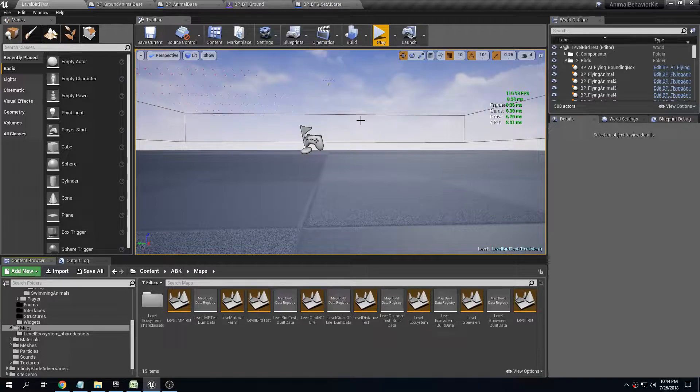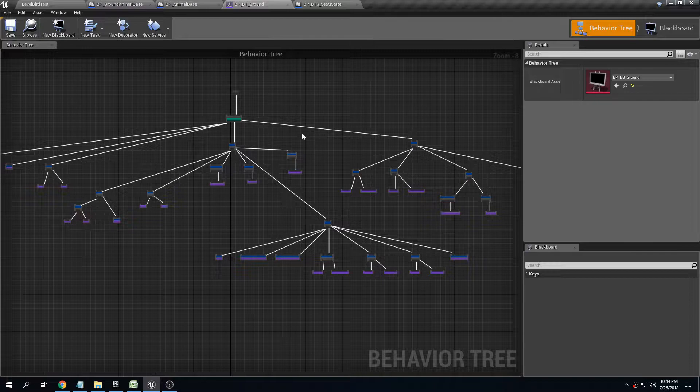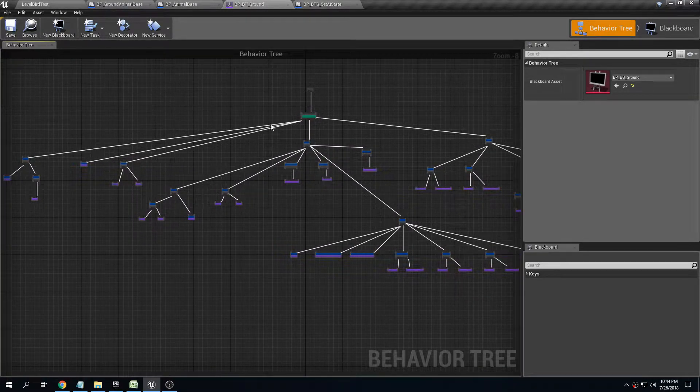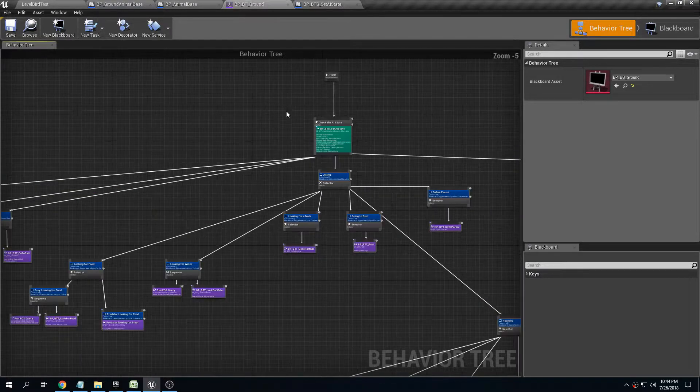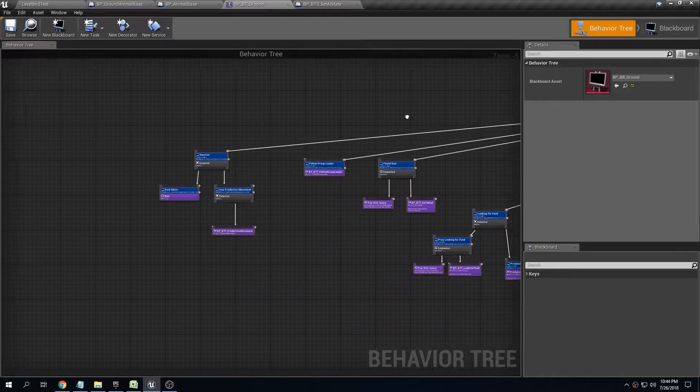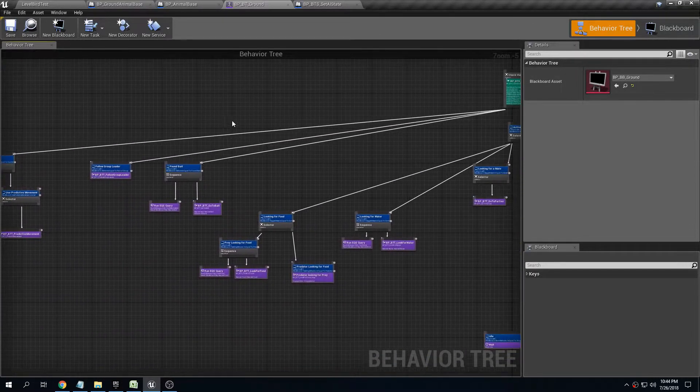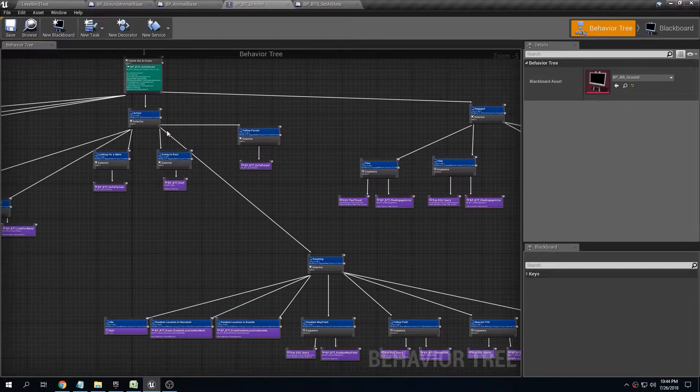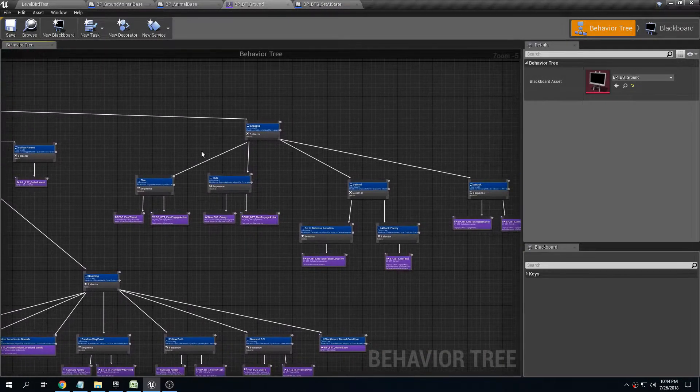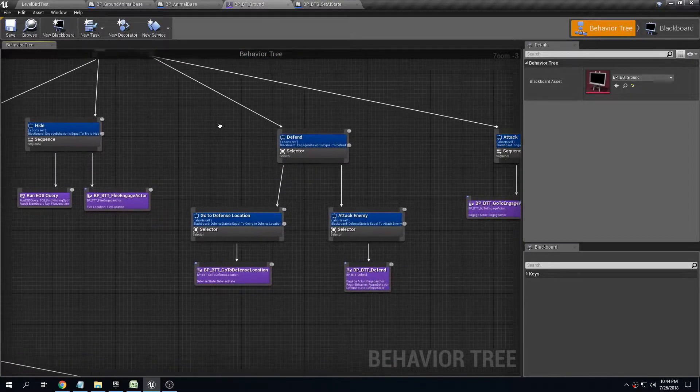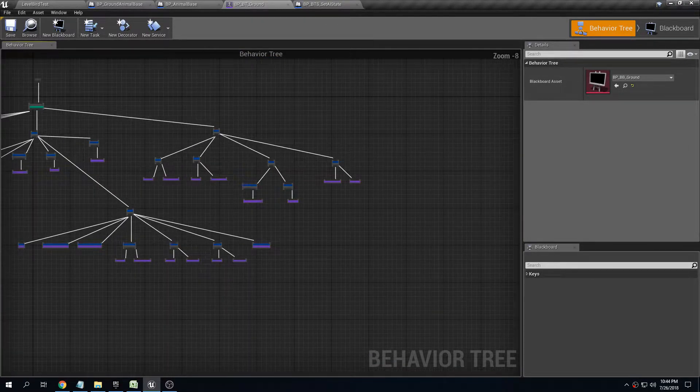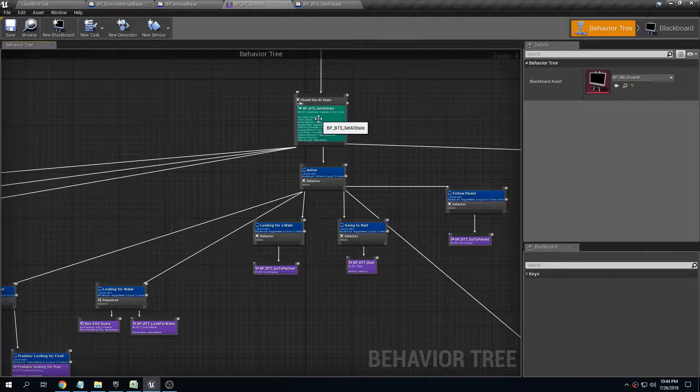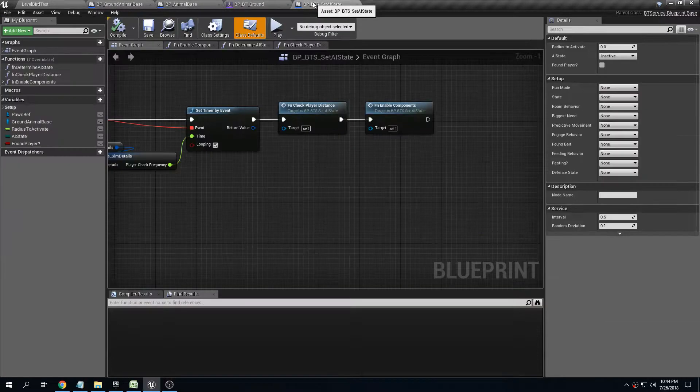This is the behavior tree, the generic behavior tree of the ground animals, and it can get pretty complicated. There's a lot of different things including active behavior and all of the roaming behavior, whether it's going to flee or hide, defend, attack, etc. There's this master service set AI state that monitors a bunch of conditions.